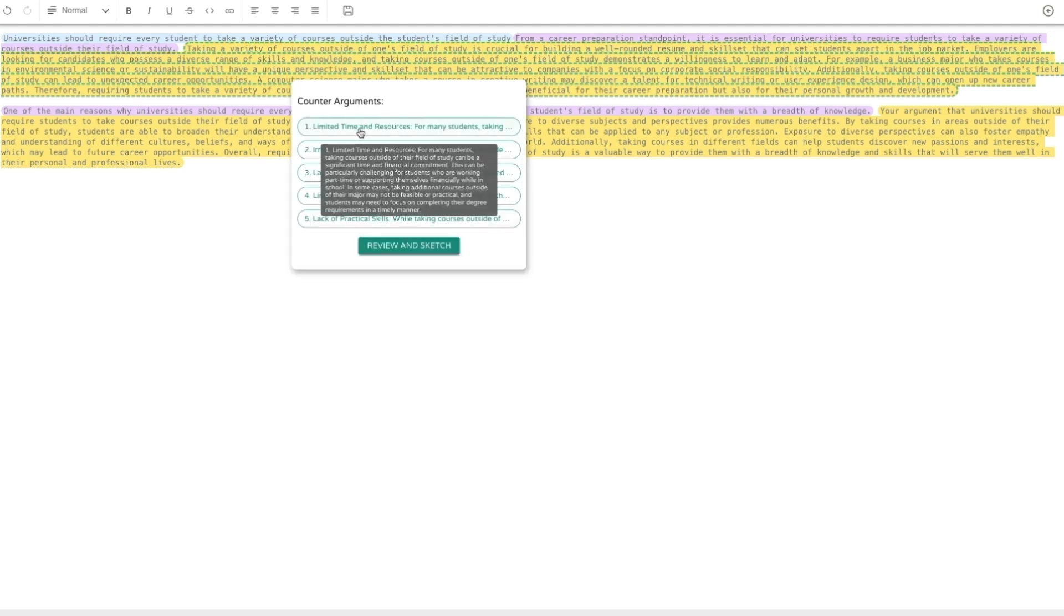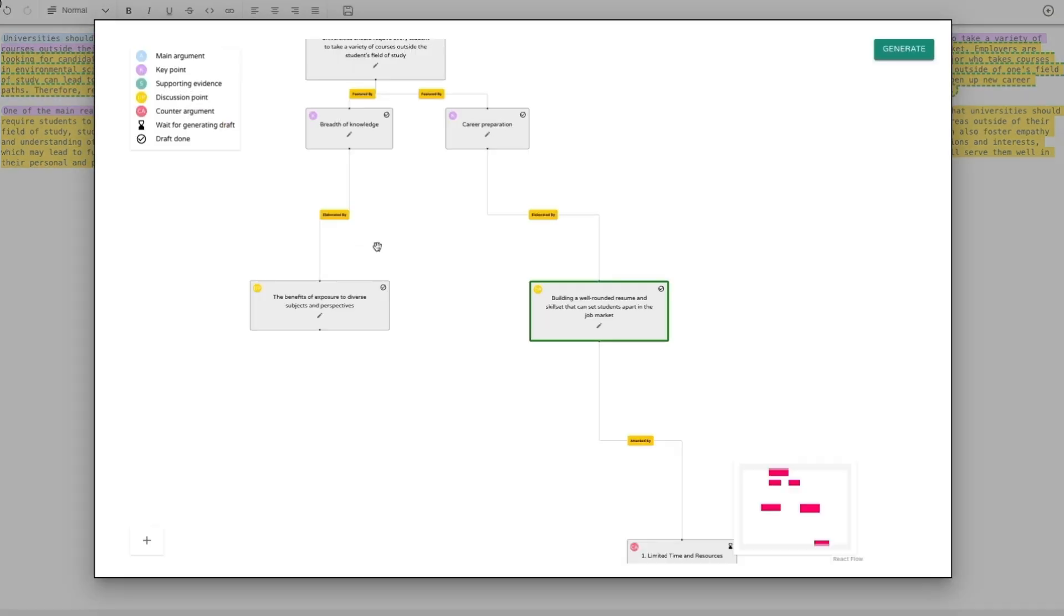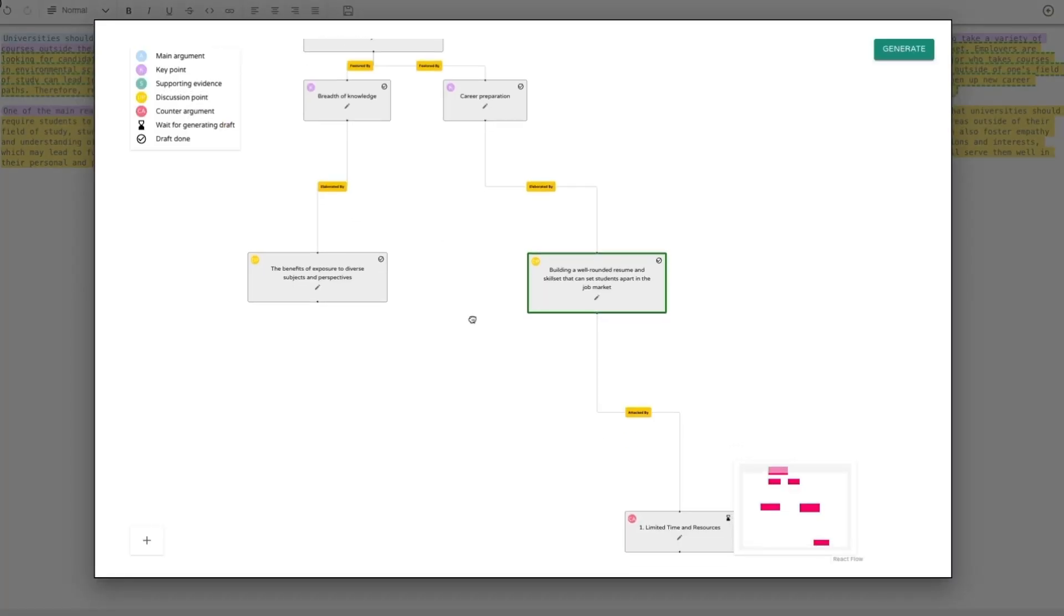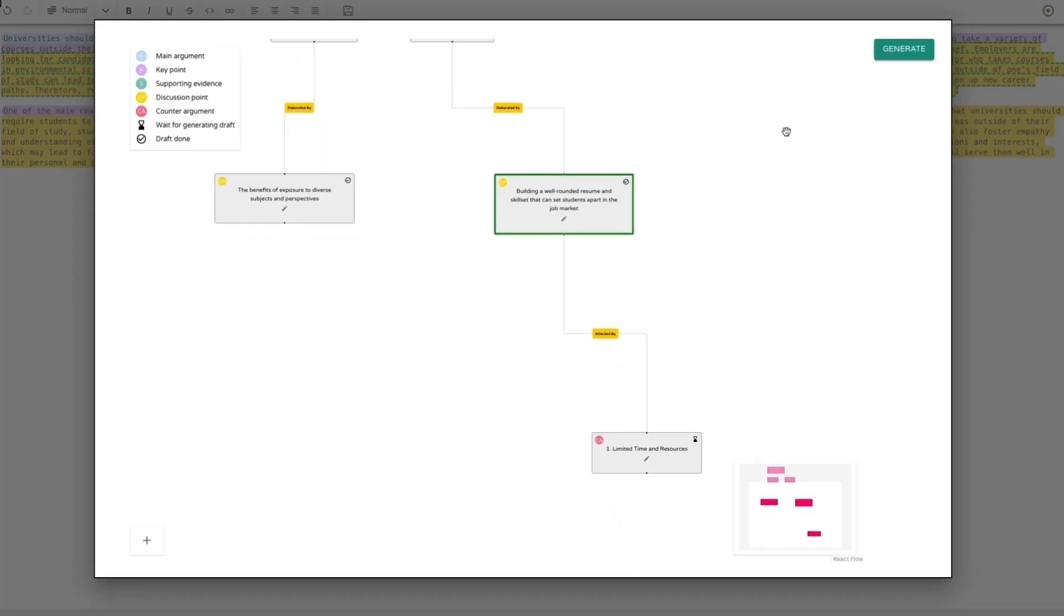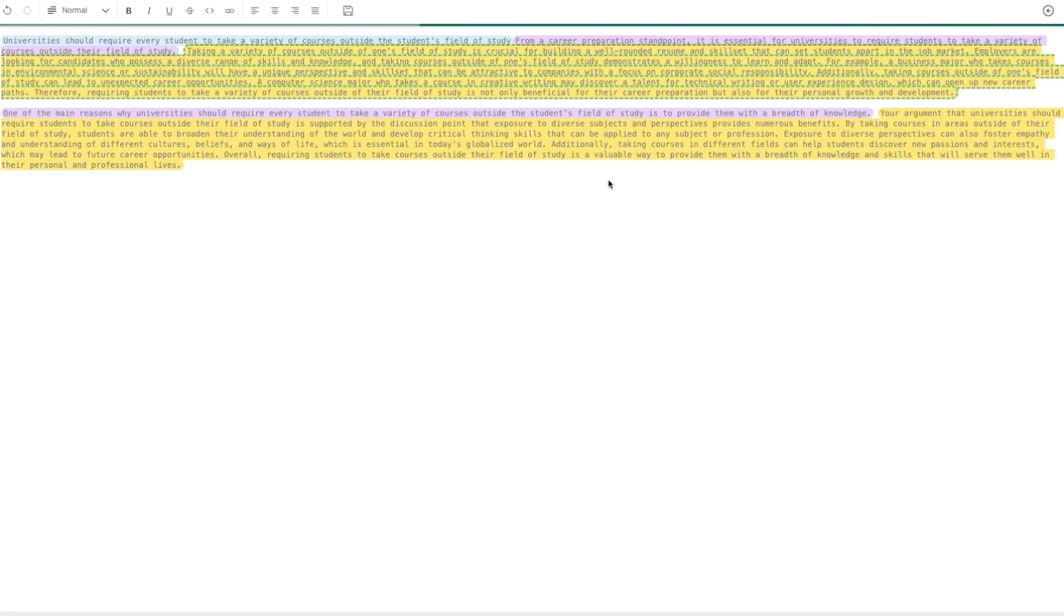Writers can incorporate these counter-arguments, review the updated outline structure, and click the generate button to ask Vizar to update the write-up draft to include the counter-argument.